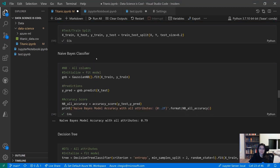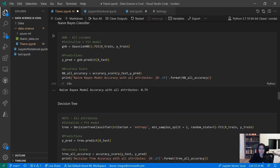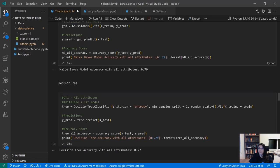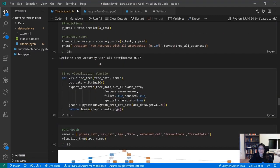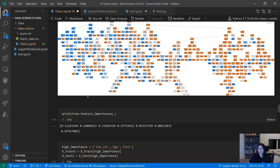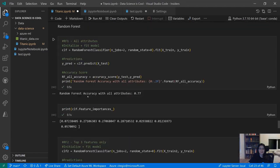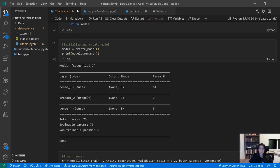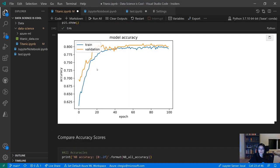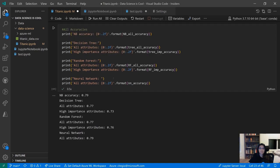Once we've done our training and testing split, we can start creating and initializing some models, training them, and checking their accuracy score to predict survivors based on the inputs. Here we have a decision tree base model with a visualization, as well as random forest and eventually a neural network. The last cell compares accuracy between these models. These appear to be pretty even, so let's move forward with the decision tree for now.